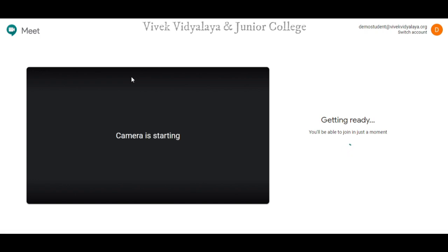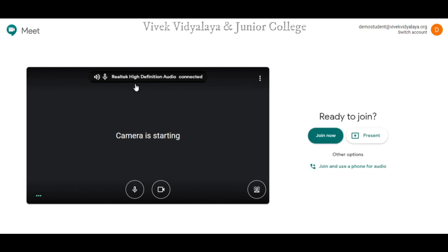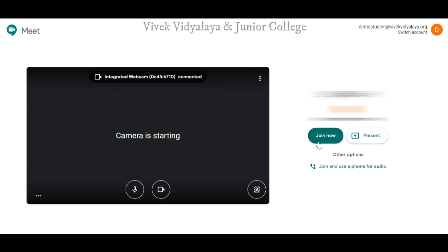Step 6: you will be directed to Google Meet. Step 7: click on join now